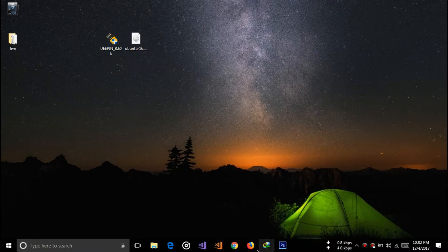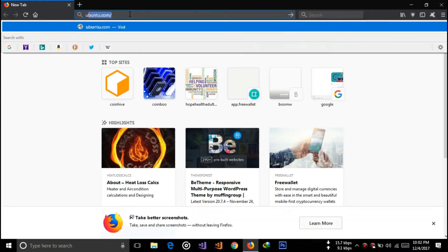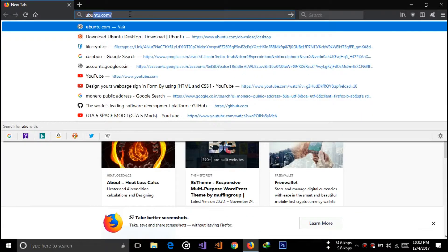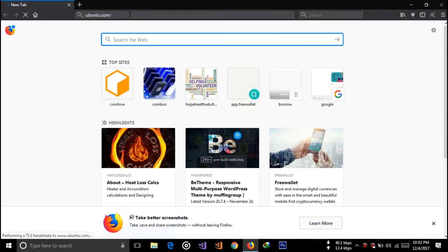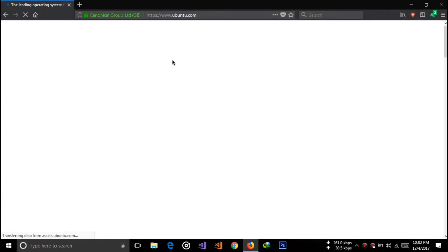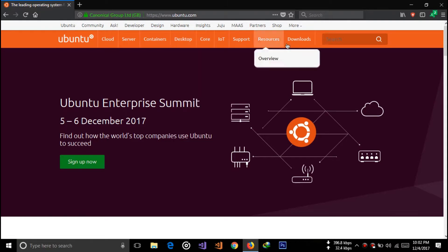Now go to the Ubuntu website and download the Ubuntu ISO. I will show you how to do it. Just type in ubuntu.com, then go for the downloads.